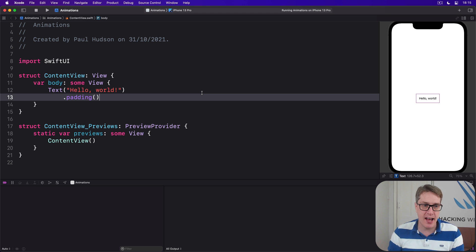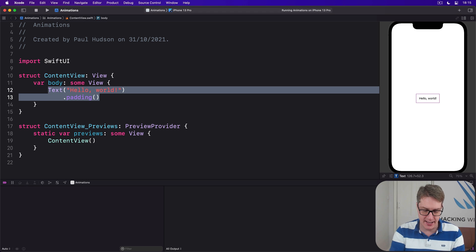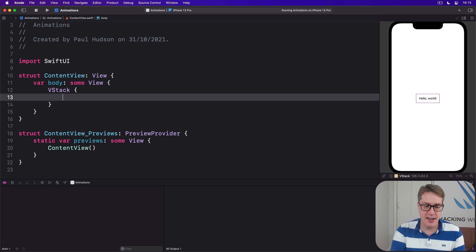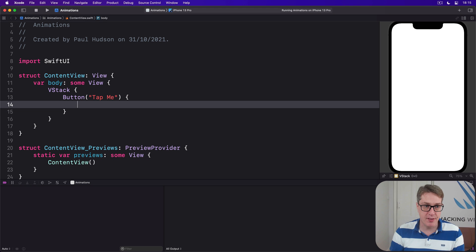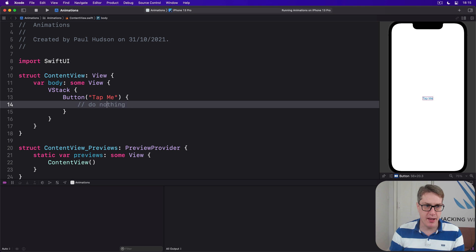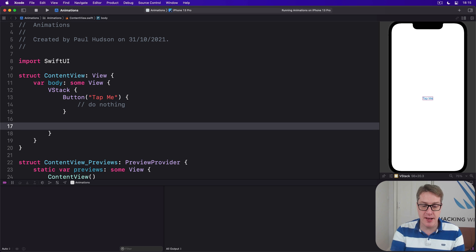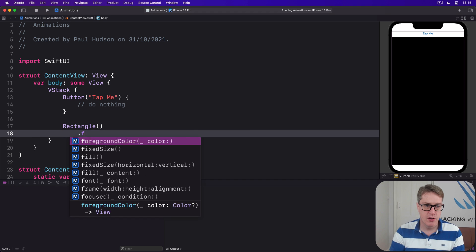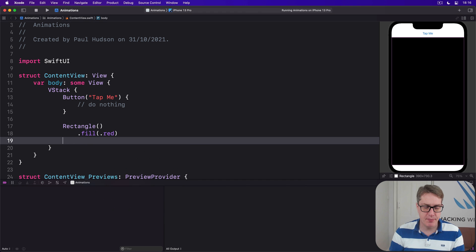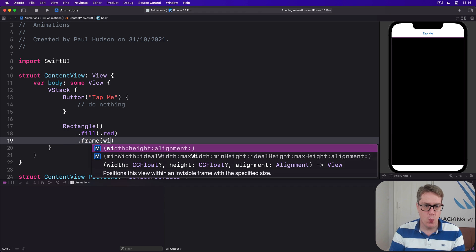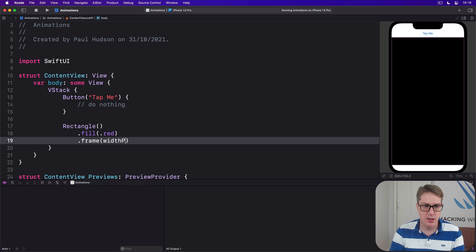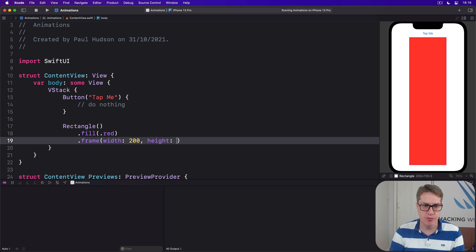First things first, let's make a VStack here. Inside there I'll place a button saying 'tap me' with currently nothing inside. And then below that I'll place a rectangle which I'll fill in with the color red and give a frame with a width of 200 and a height of 200.